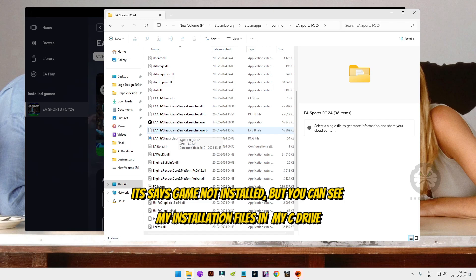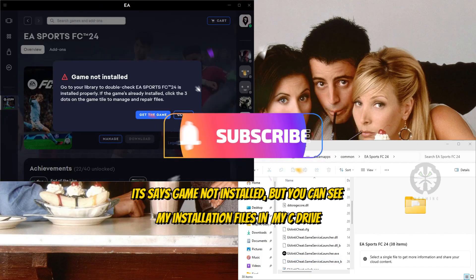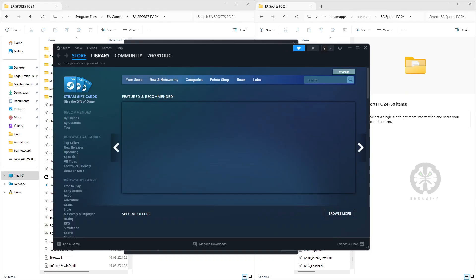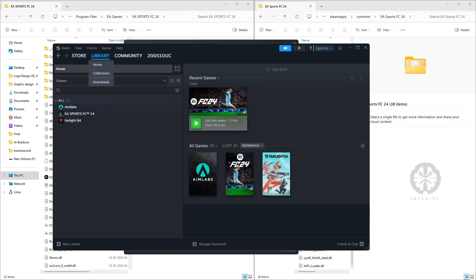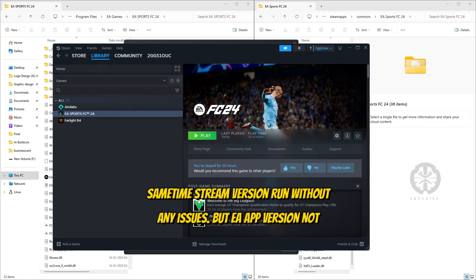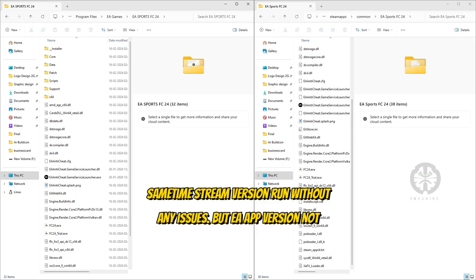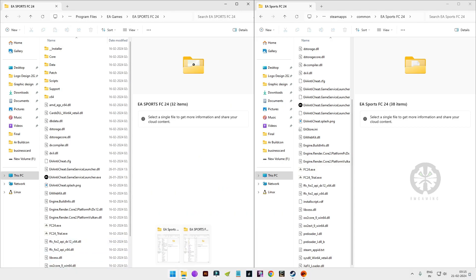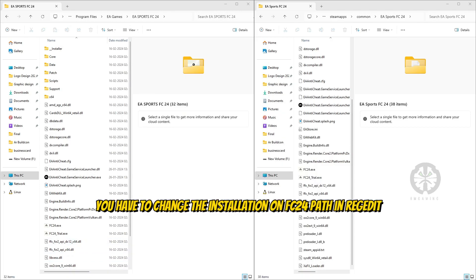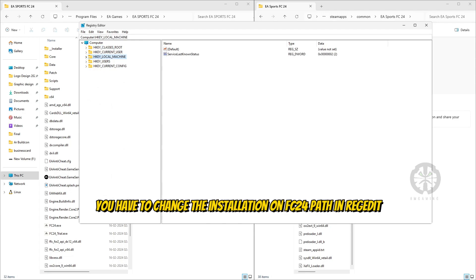The problem is whenever you launch your Steam or Epic version, the game default location changes. So we have to replace the installation path for the EA app version in the registry. Open the registry editor on your PC and go to Local Machine > Software > EA Sports.